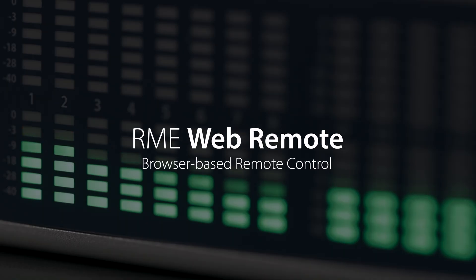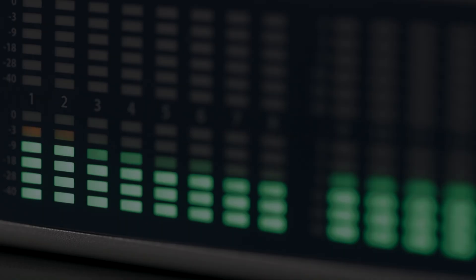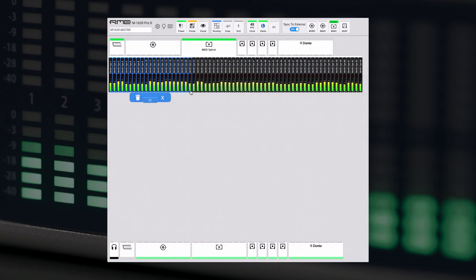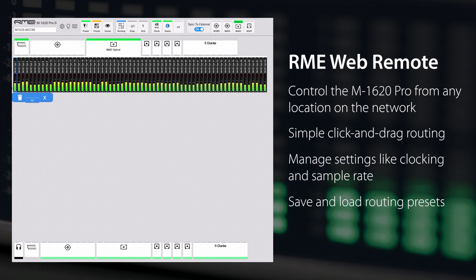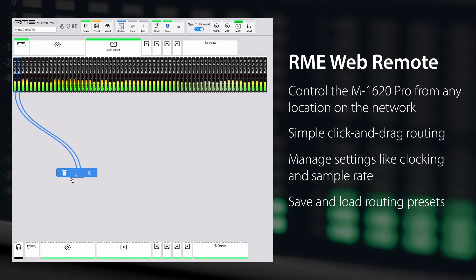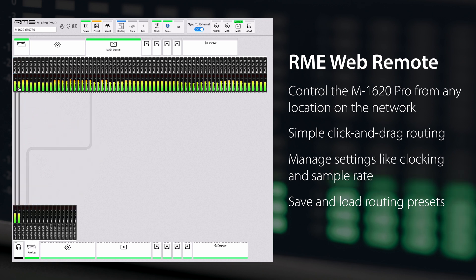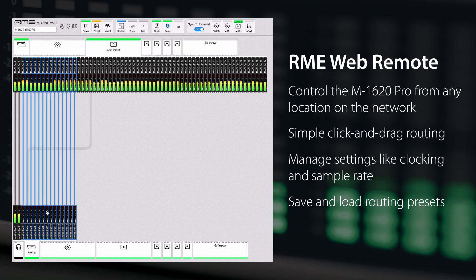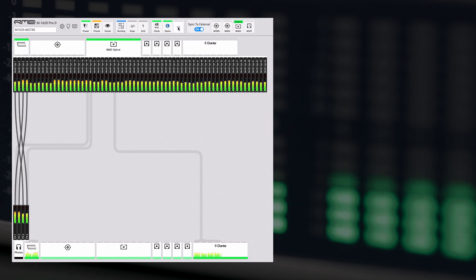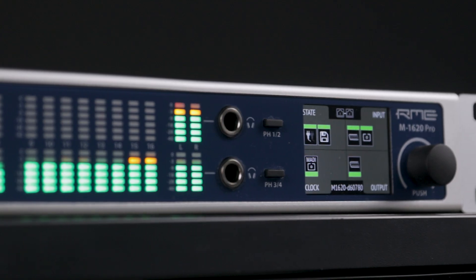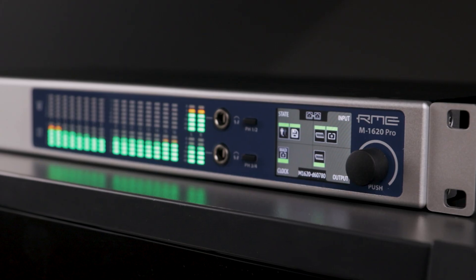Remote control is available via the browser-based RME web remote, which allows the M1620 Pro to be controlled from any location attached to the network, or directly via USB when connected to a Mac or PC. For users of RME's TotalMix FX, this controller will feel very familiar — select one or multiple inputs along the top of the interface, then drag the virtual connection to an output to complete the routing. Other settings such as clocking, firmware updates and the saving and loading of presets can also be managed via the RME web remote.